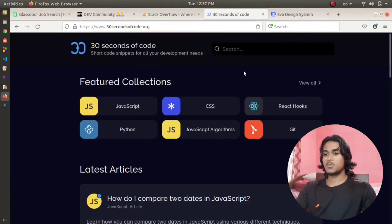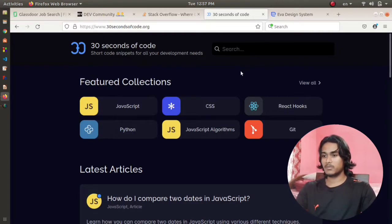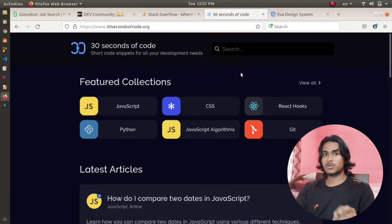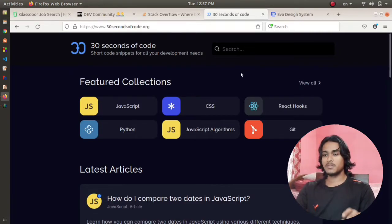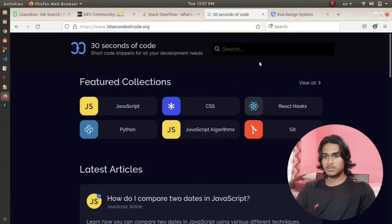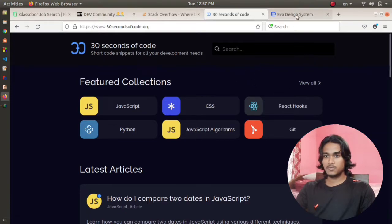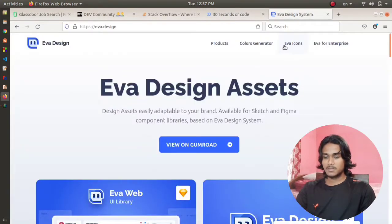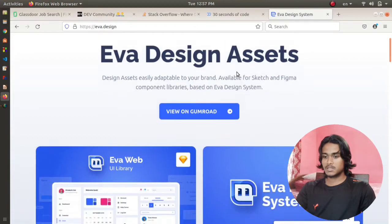They will show you the simplest possible way to remind you of all those concepts of all the programming languages. Moving to the last one, which is the fifth one, Eva Design System. This website does the hard work of generating color palettes, icons and all for your websites that you are designing.